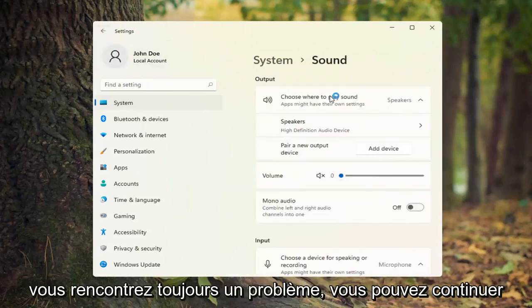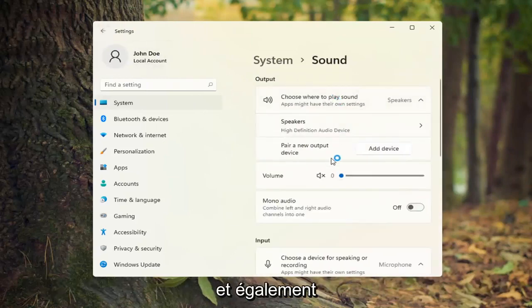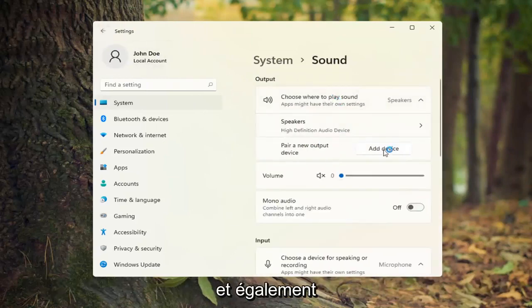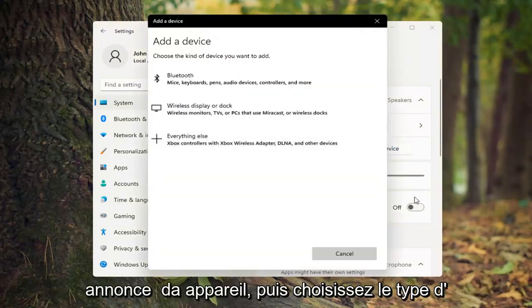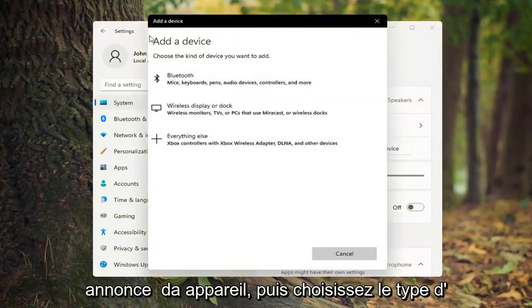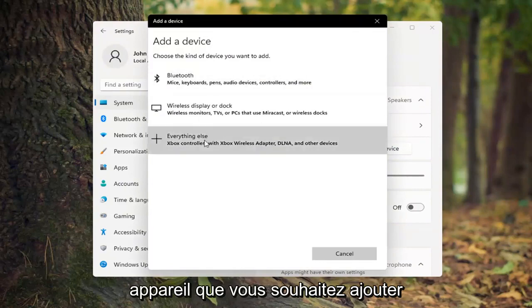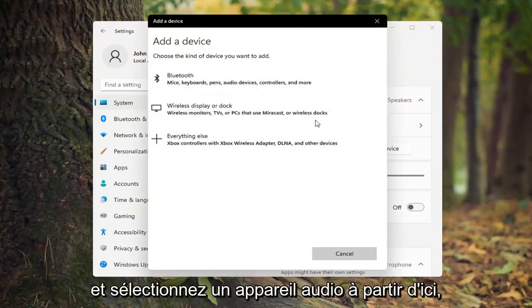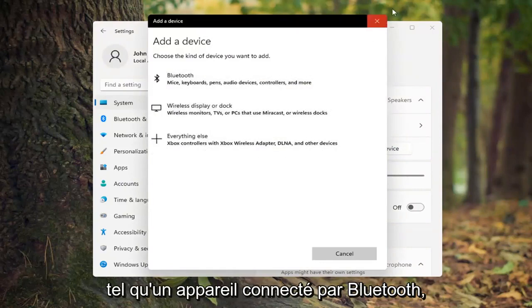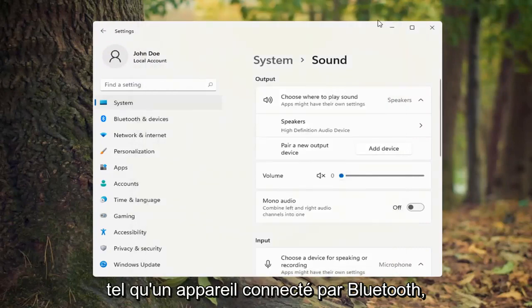If you're still having a problem, you can add a new device. Select add device and then choose the kind of device you want to add. You can select a sound device from here such as a Bluetooth connected device.